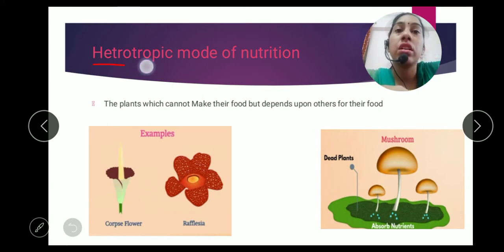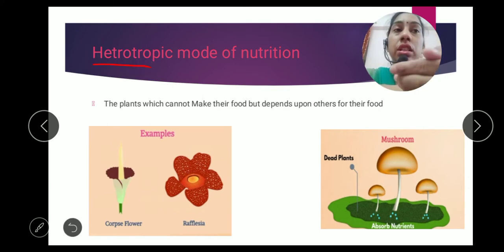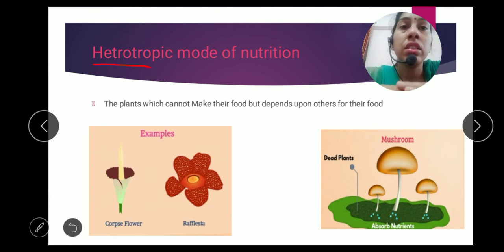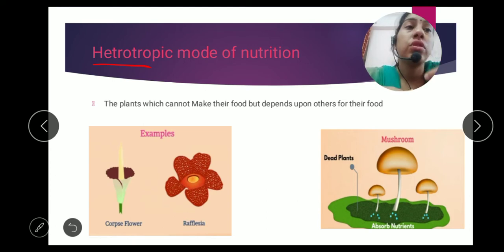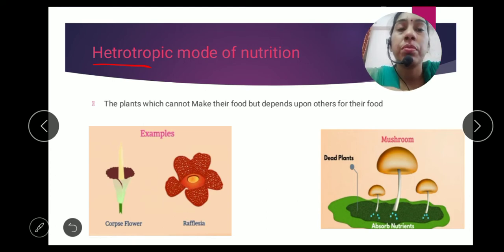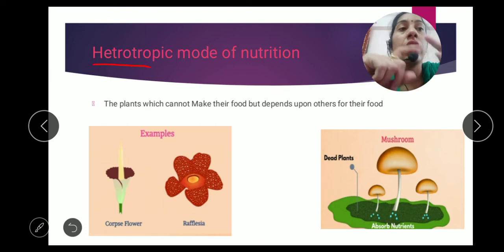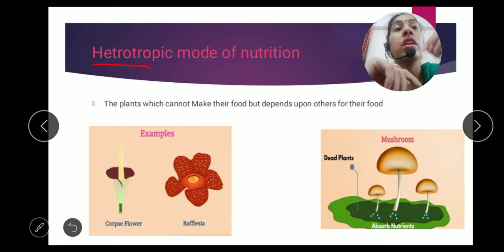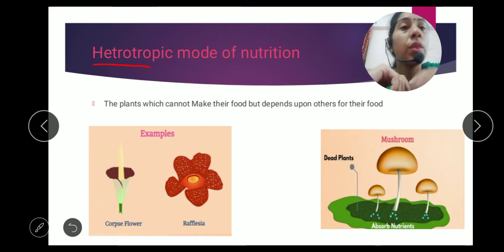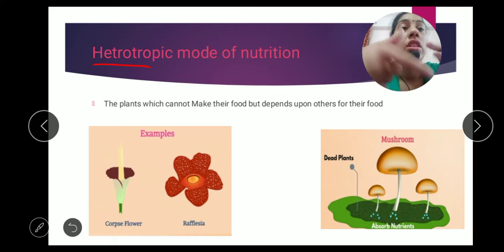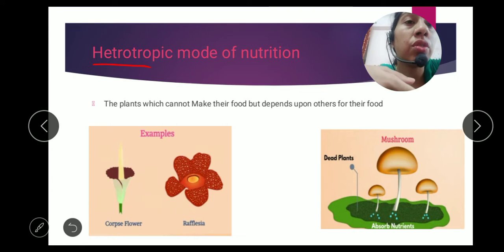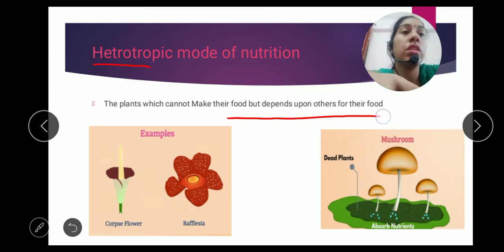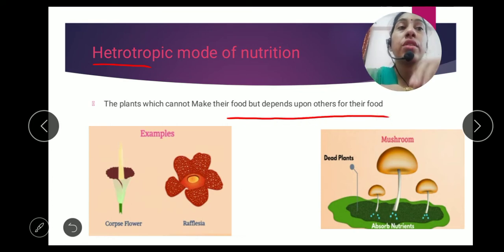Hetero means 'other.' When a plant depends on others for their food, it is called heterotrophic. The plant is called a heterotroph and the mode of nutrition is called heterotrophic mode of nutrition. The plant which cannot make its own food but depends on others for food is called heterotrophic.